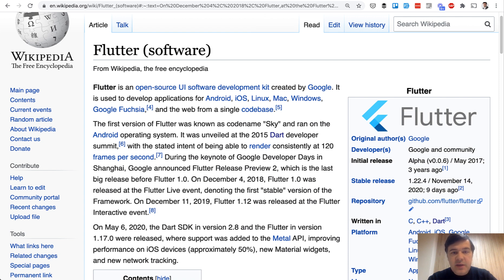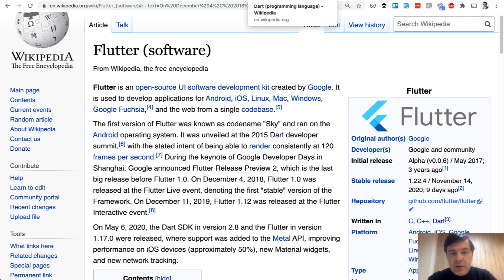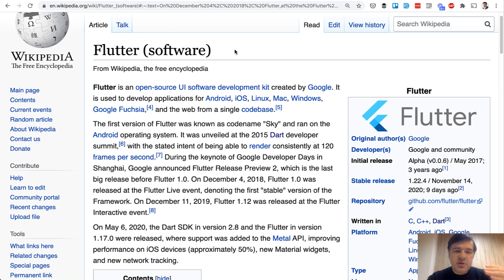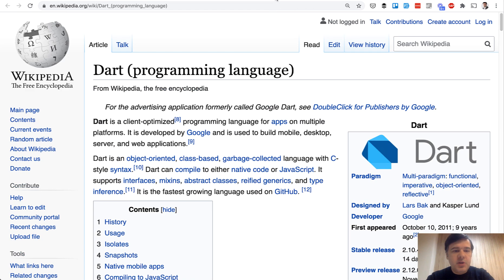It's based on the programming language called Dart, also owned and created by Google. So you can compare that to Flutter being Laravel and Dart being PHP. So framework and programming language.